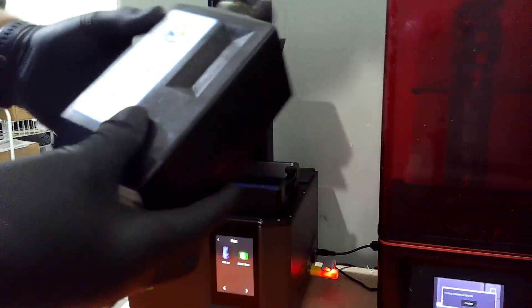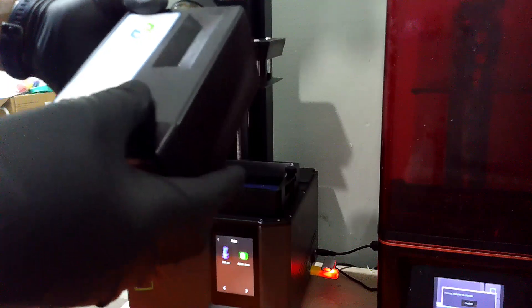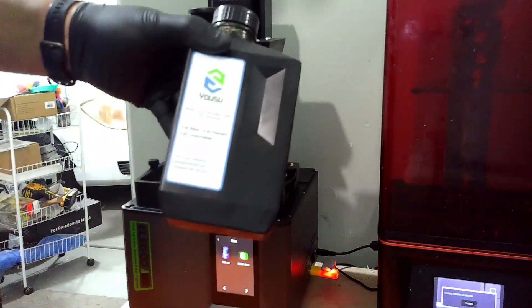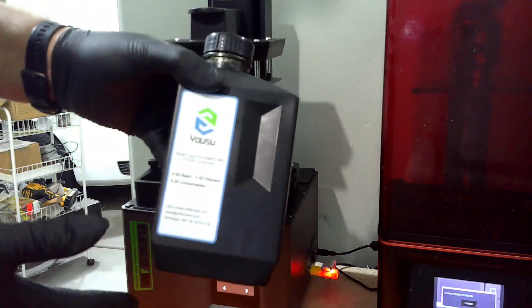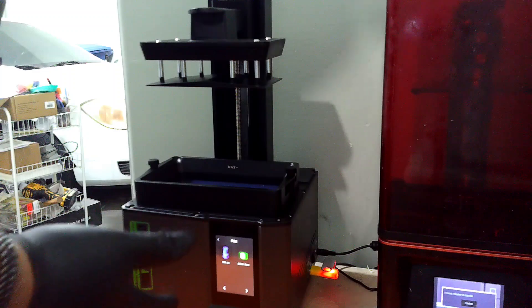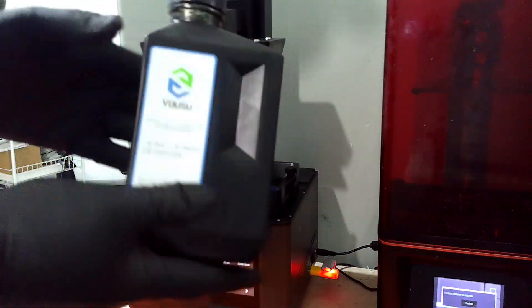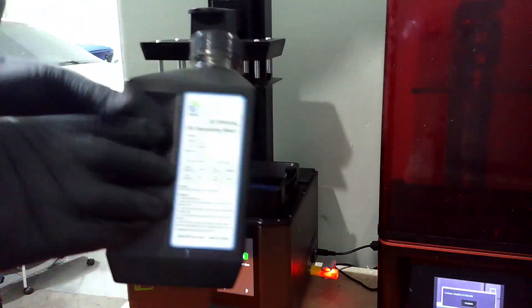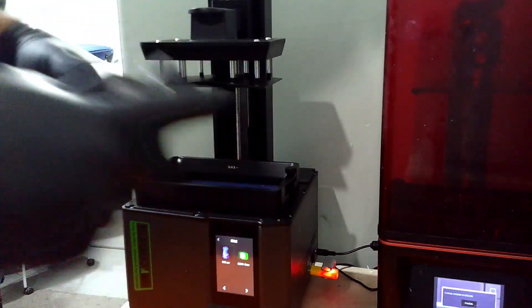We're going to be using this gold Yoju 3D printing resin. Haven't had much luck with it, but this uses a different light source. So I'm hoping that this will actually fix it or actually work. I'm going to shake it up real good.